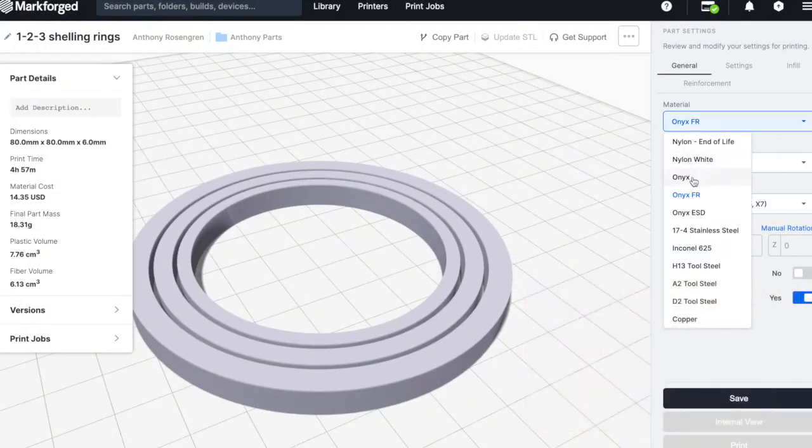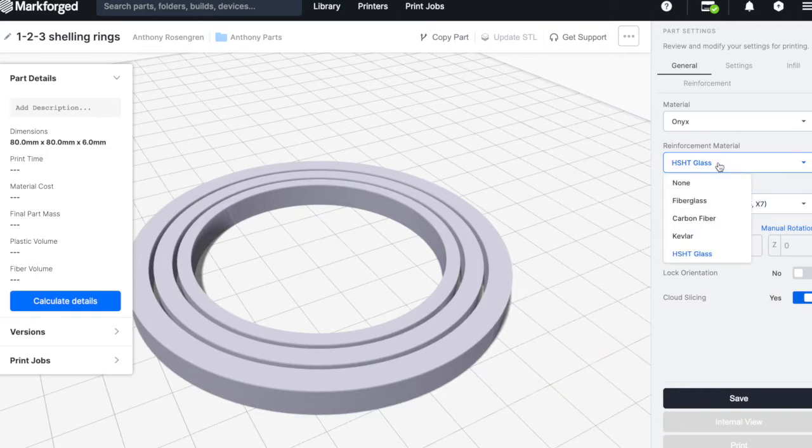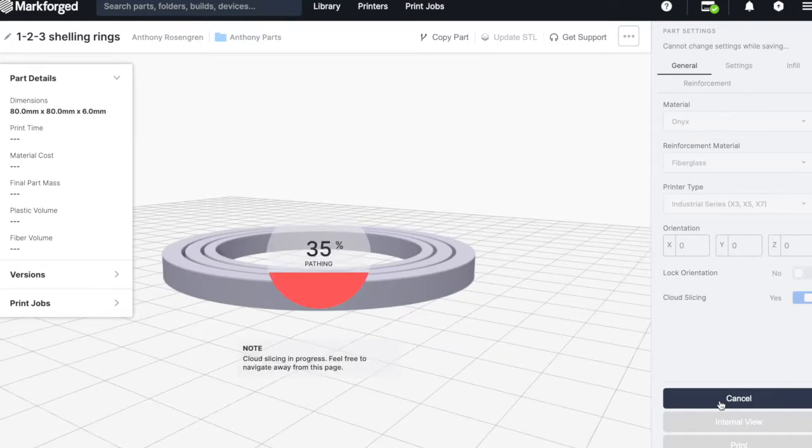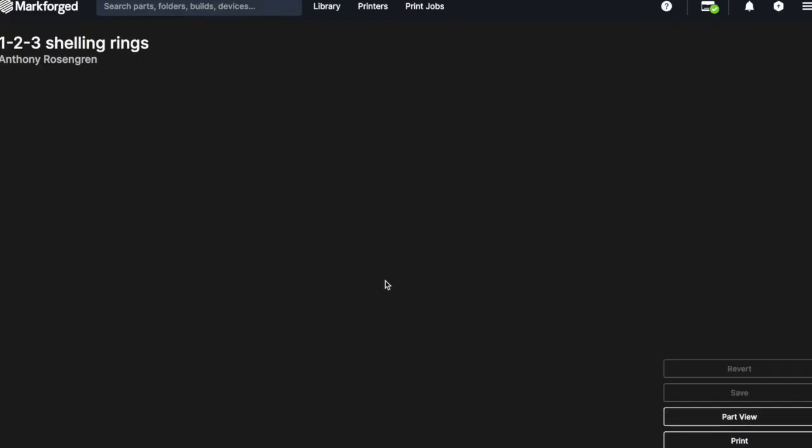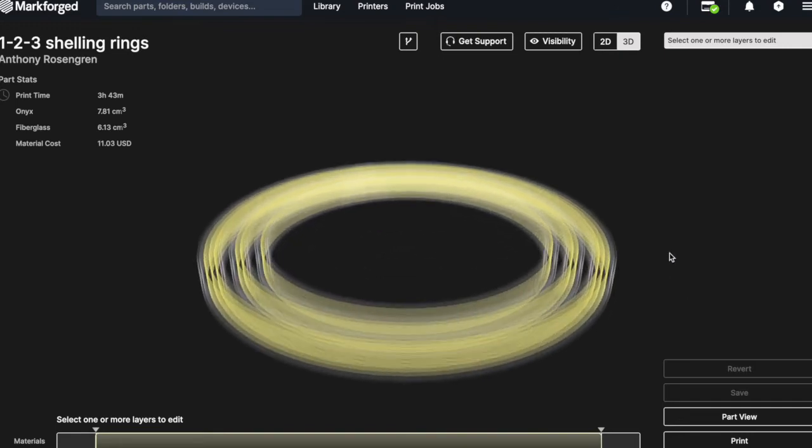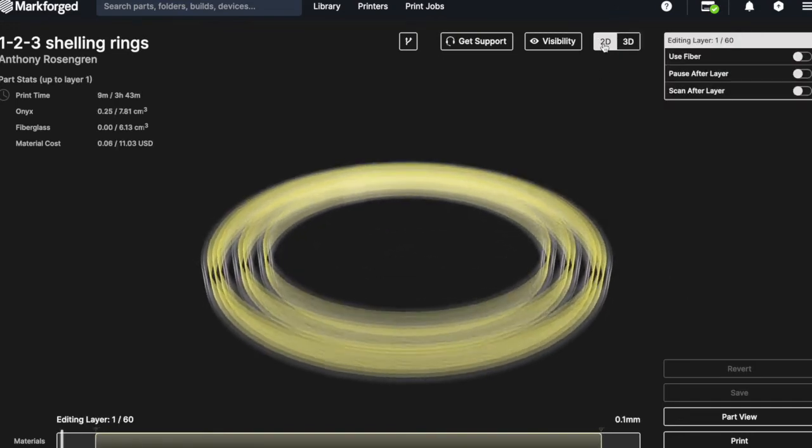After uploading your STL file, you can choose your print settings, as well as the matrix material and continuous carbon fibre. After that, you can go to the internal view.